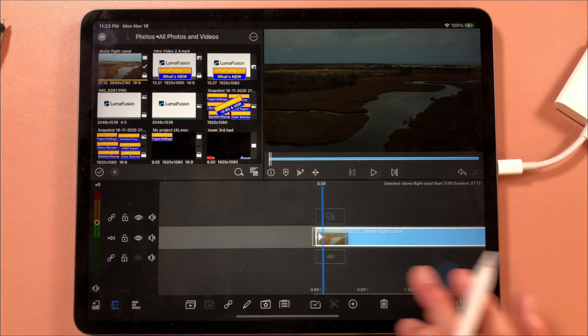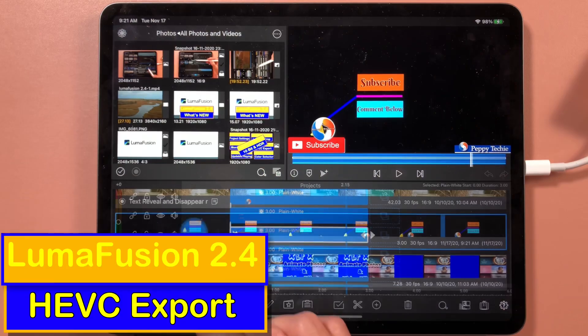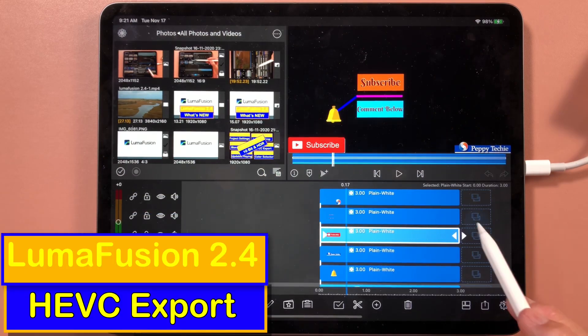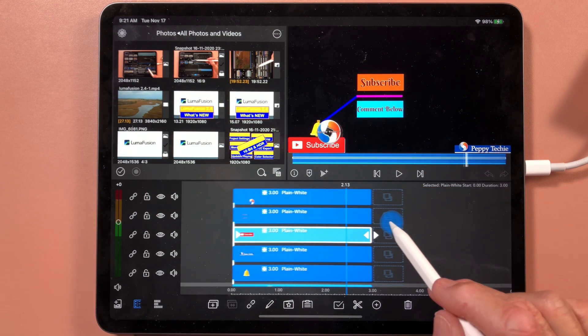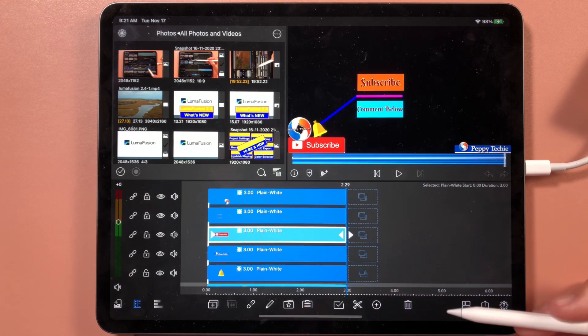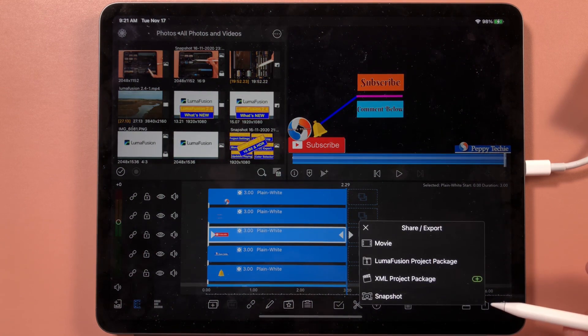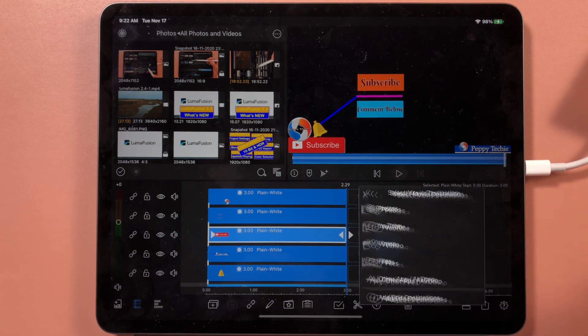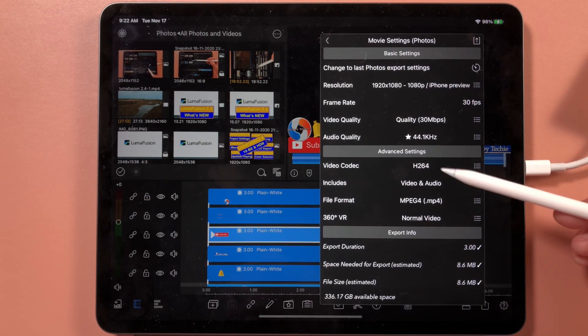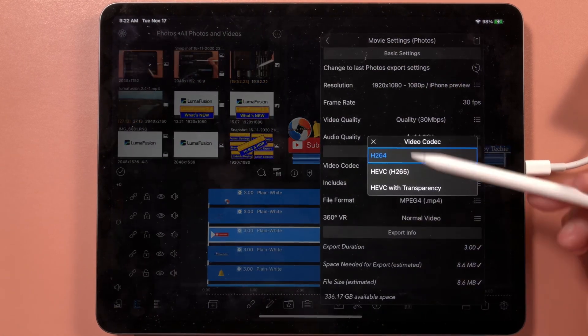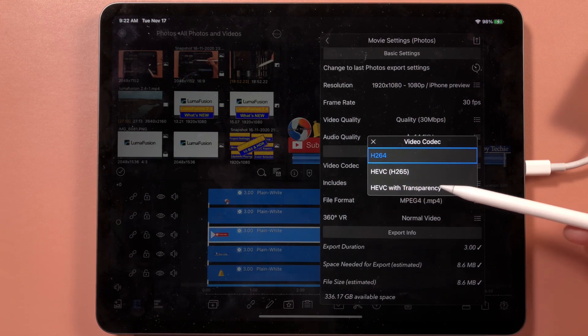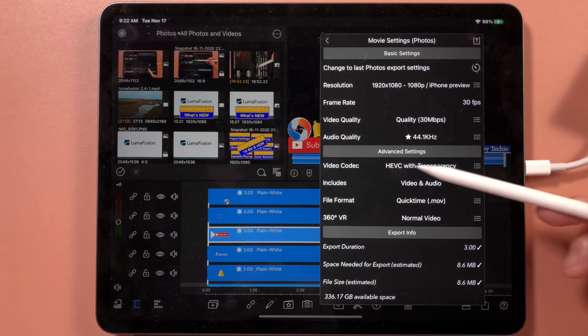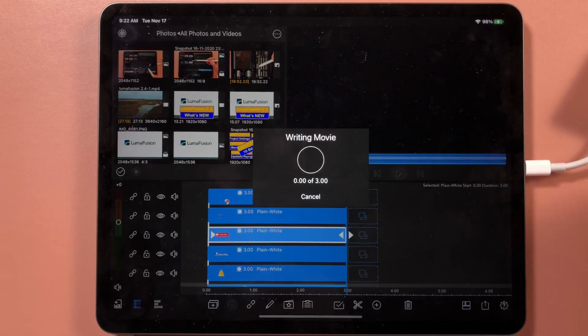Now we're going to do the HEVC transparency export. Here's a little project I put together with a lot of animation. We're going to go to the up arrow and we're going to save it as a movie in photos. Then we're going to go to the video codec and we're going to change it to HEVC with transparency. Now we're going to just click the up arrow and save it as a movie.